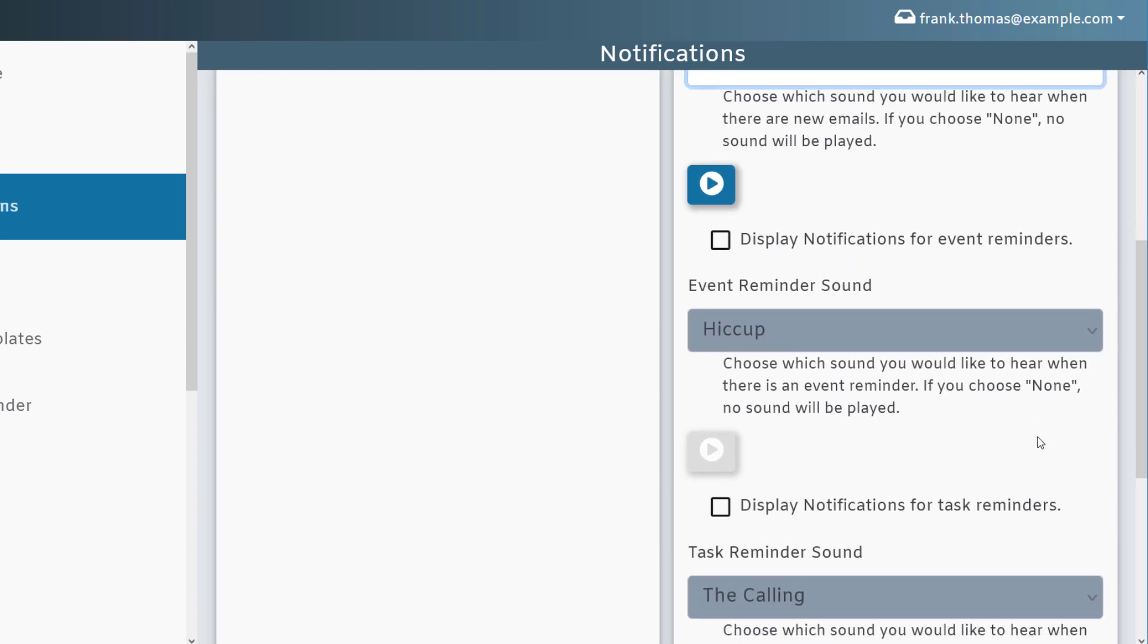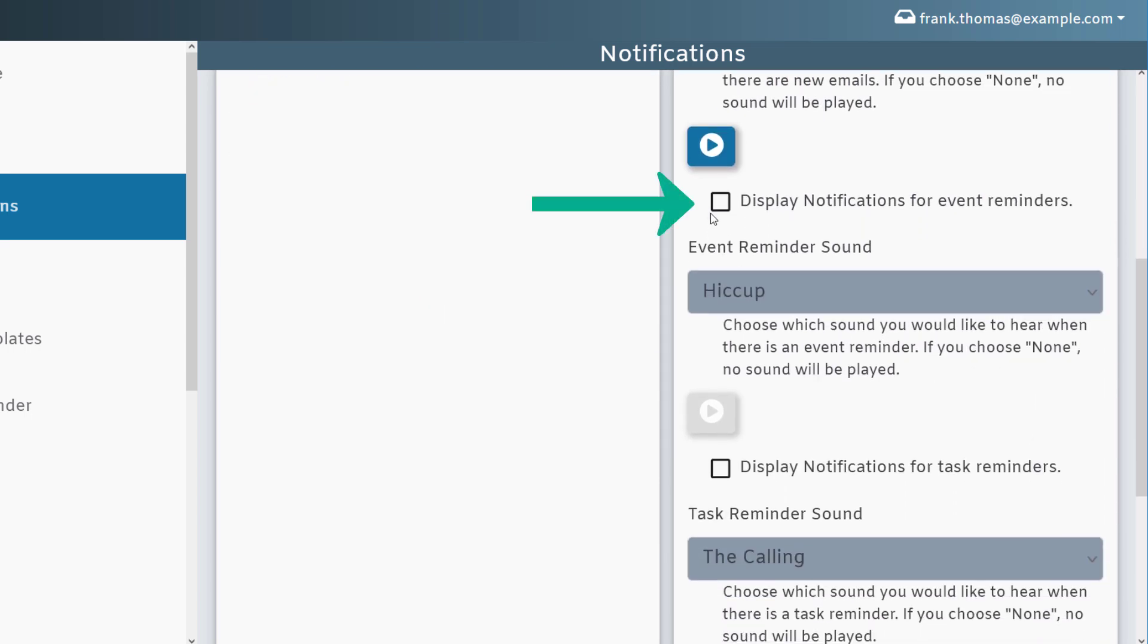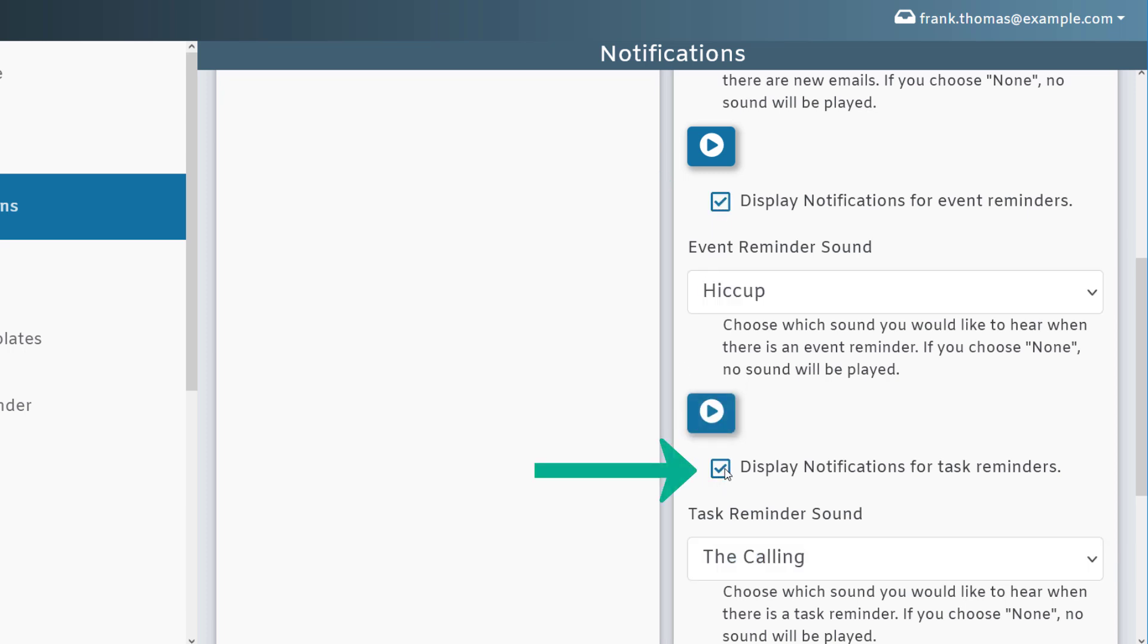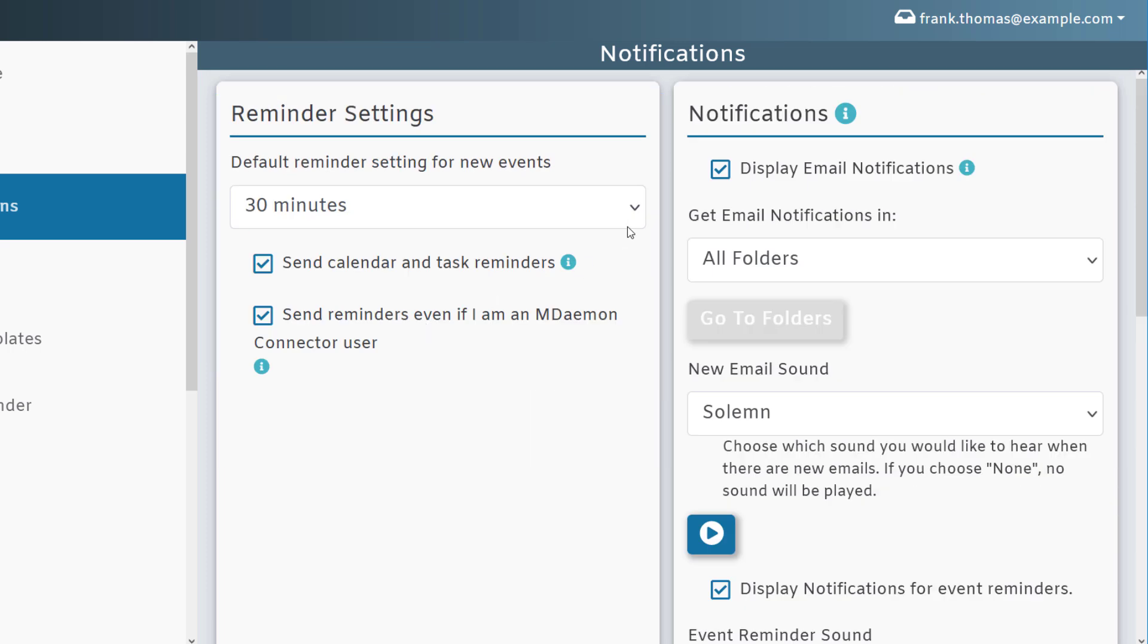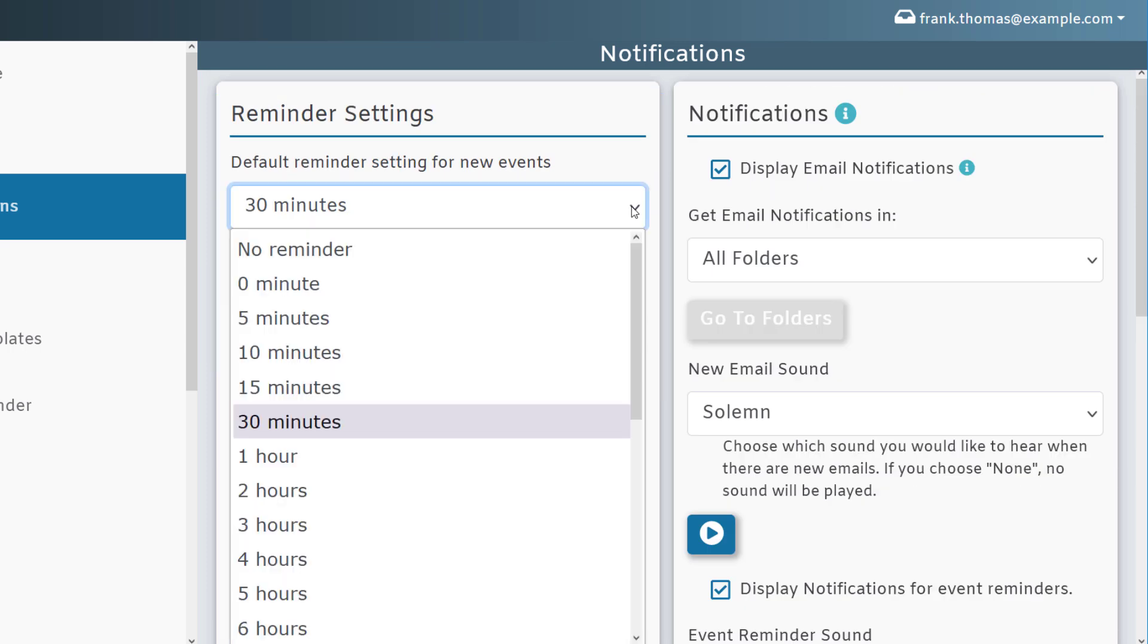You can do the same thing for event reminders, as well as for task reminders, and then using the options on the left-hand side, you can set the time interval for how far in advance that you'd like to be reminded of key tasks and events.